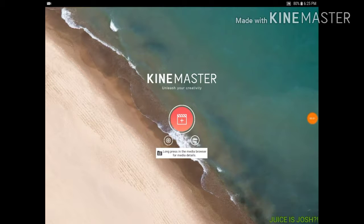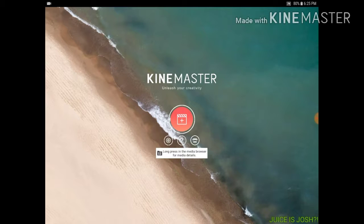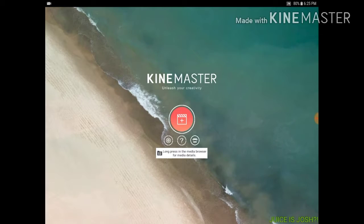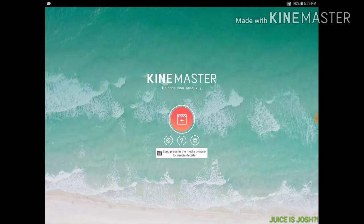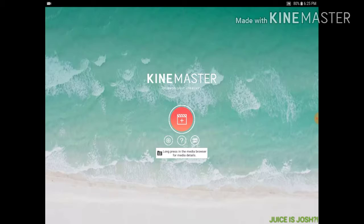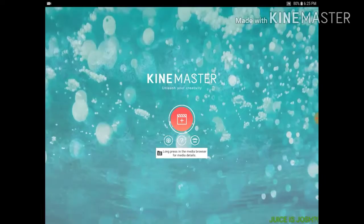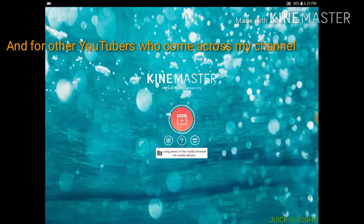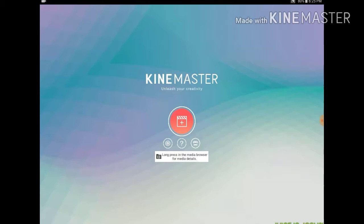Hey guys, Juice here. Today isn't really a funny video — I'm not going to be adding my intro, but maybe my outro. I'm making a tutorial and I don't have my face cam because this video is about you guys and my friends who are YouTubers and want to know how I edit. So I use KineMaster.